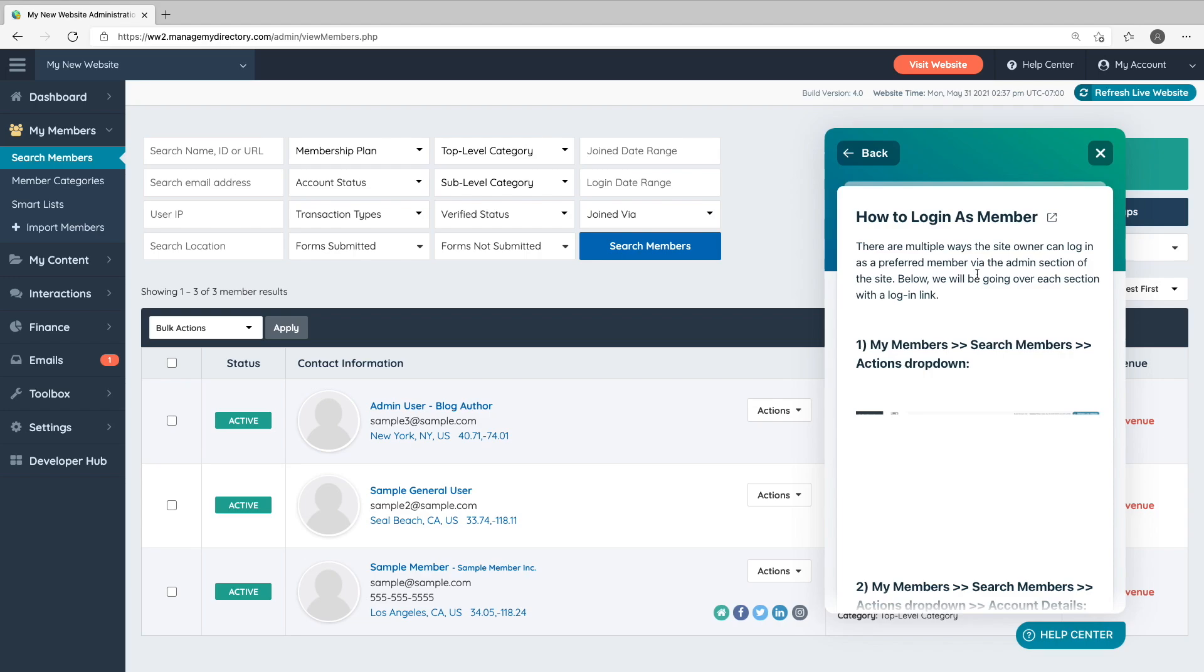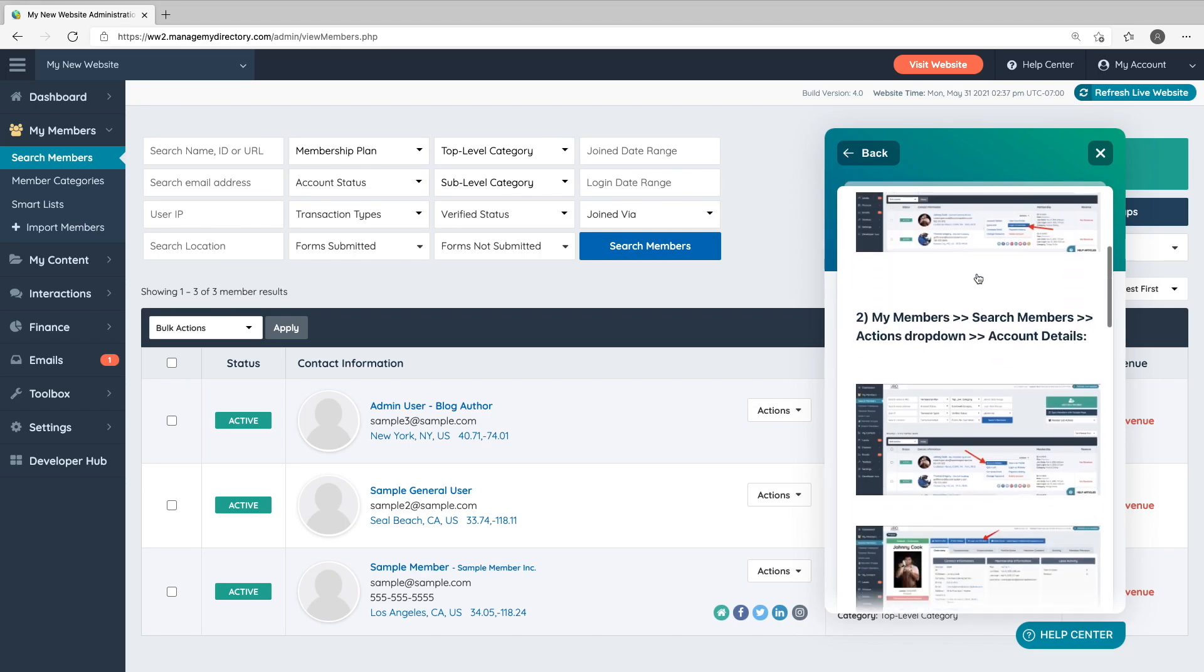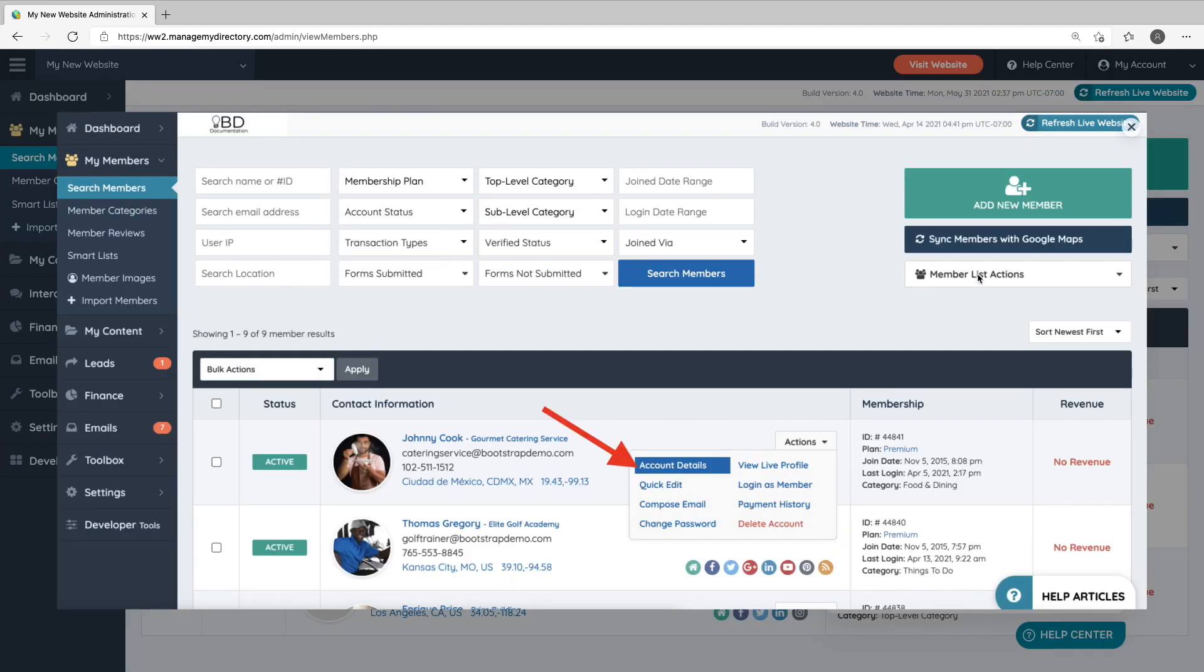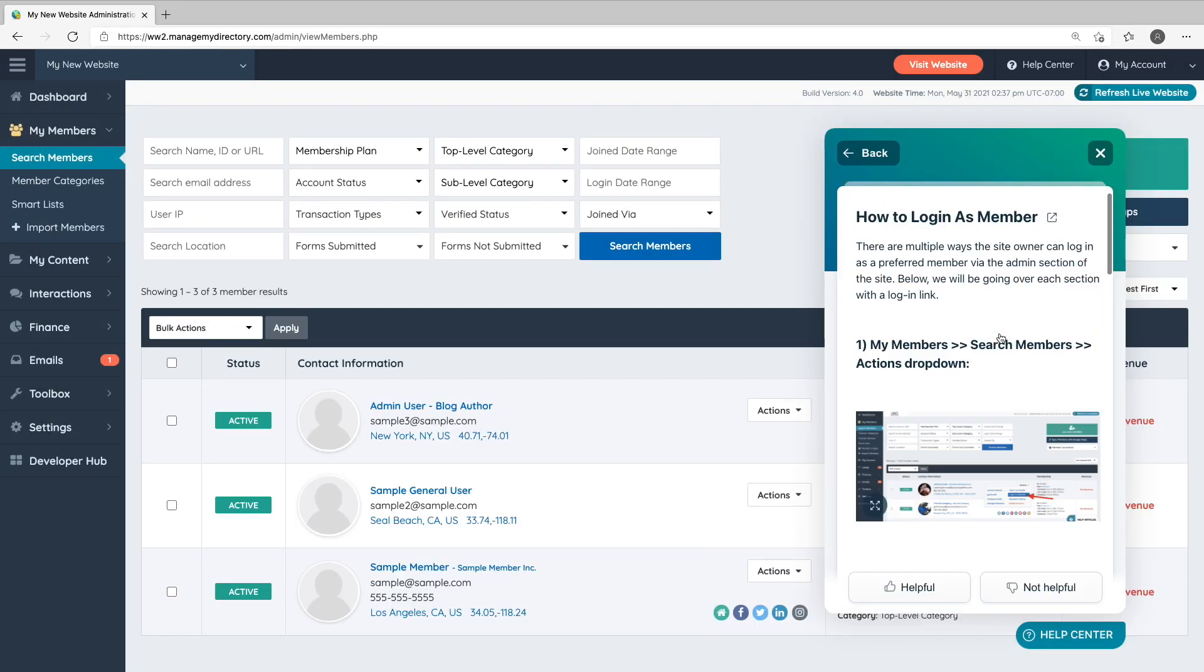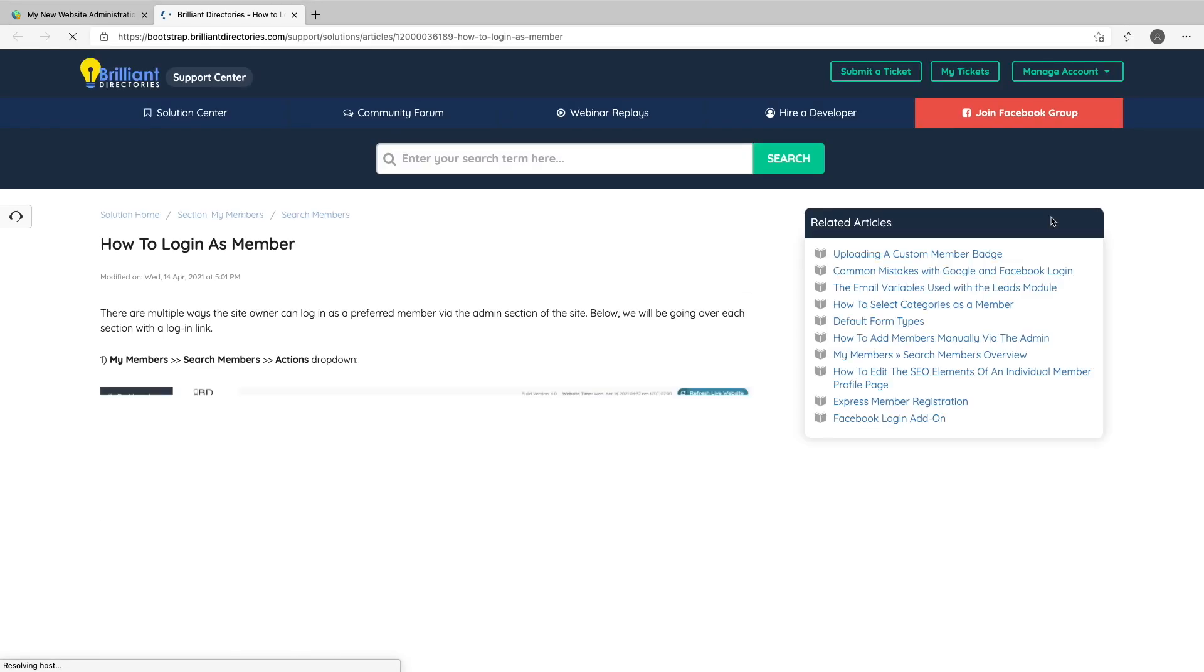For example, if we search for Login as Member, we'll find that support document and we can view it right here in the admin area. You can also click the icon at the end of the document title to open and view the document in the support center.